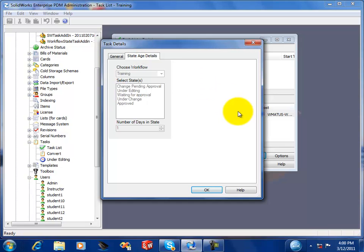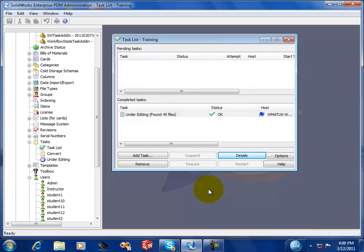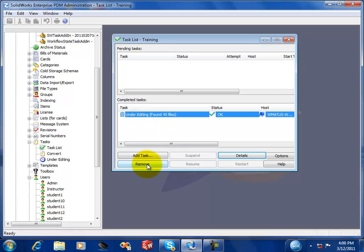There's the information that we used to set up the task. Now as an admin, I recommend that you periodically go in and clean up this list.